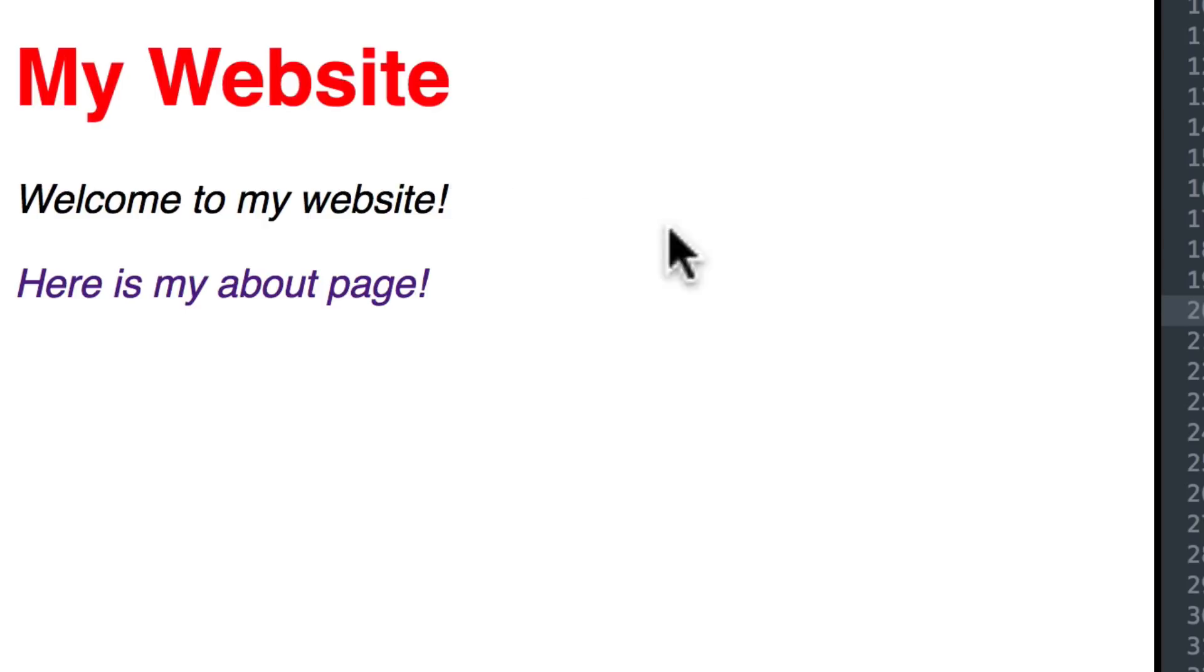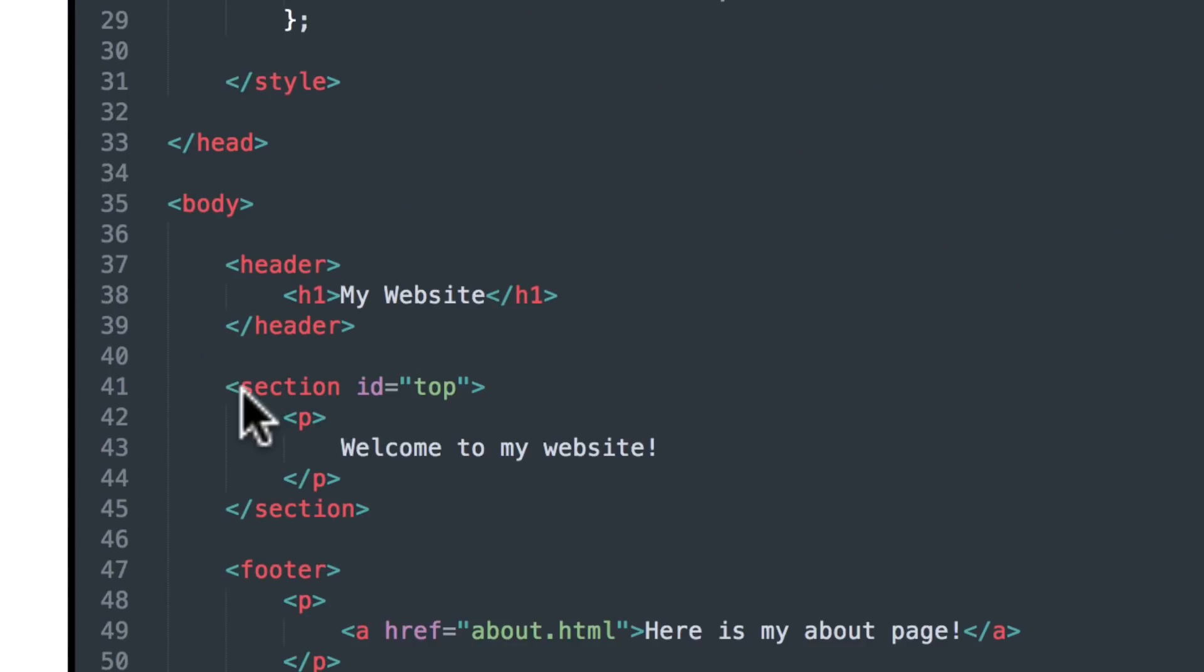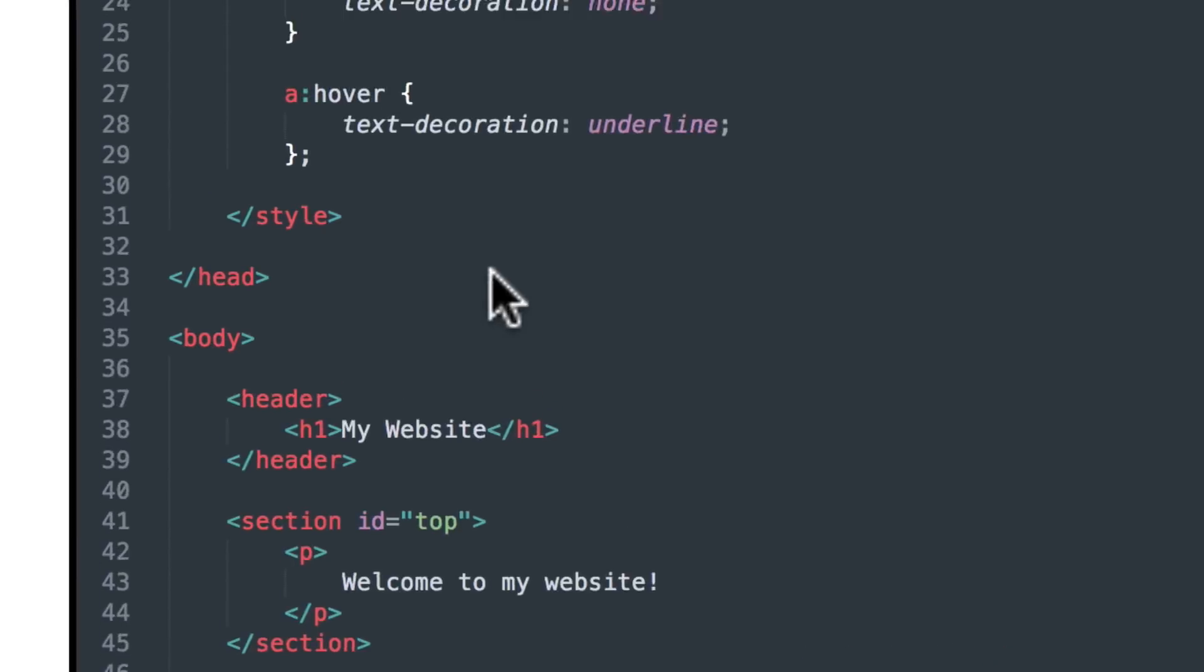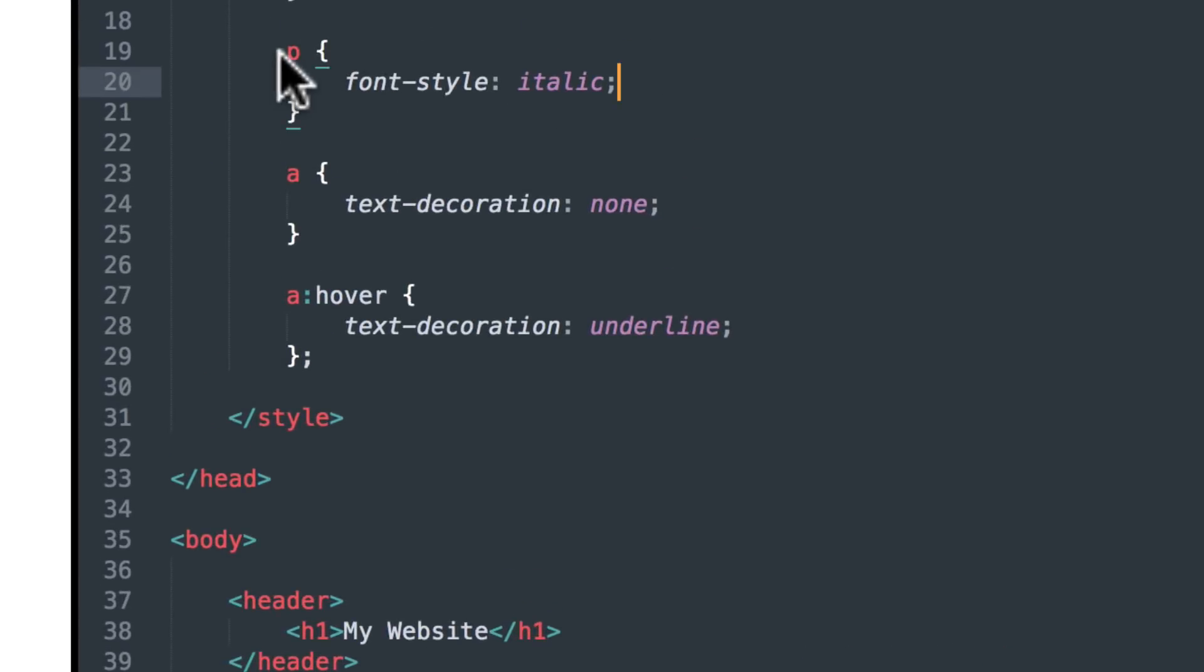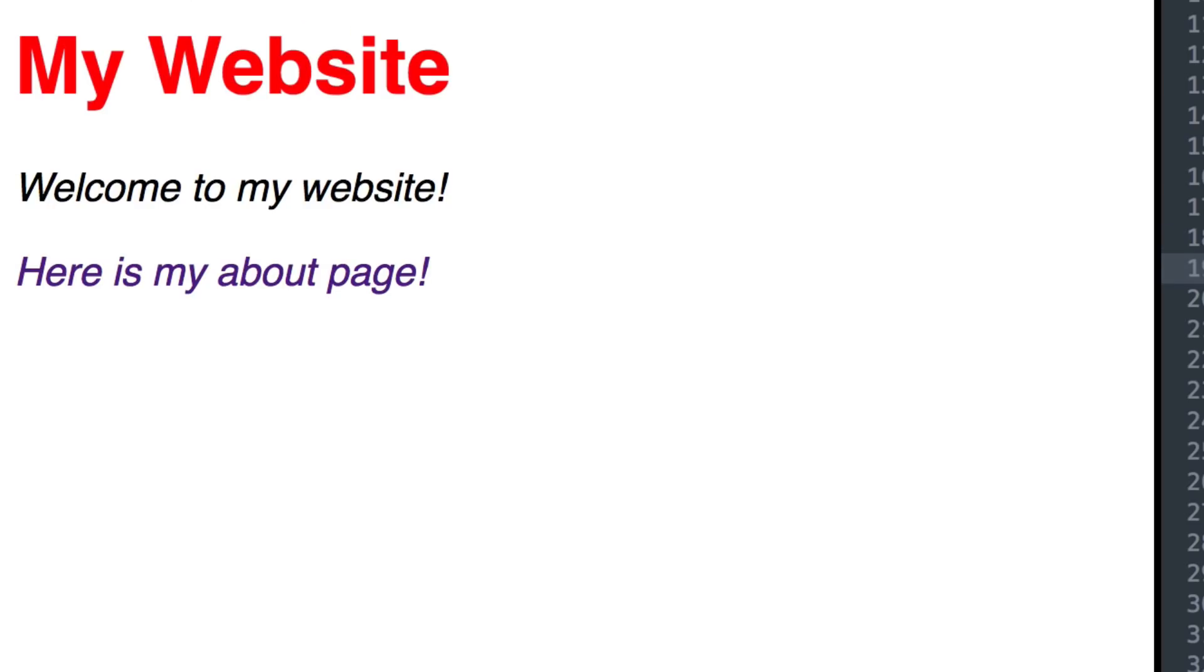But what if I only want the one inside the section to be italicized? Well, my section has an ID of top, which is like a handle, a name. So I can say, hashtag top, paragraph, or italicized. Now, the one inside the footer is not.